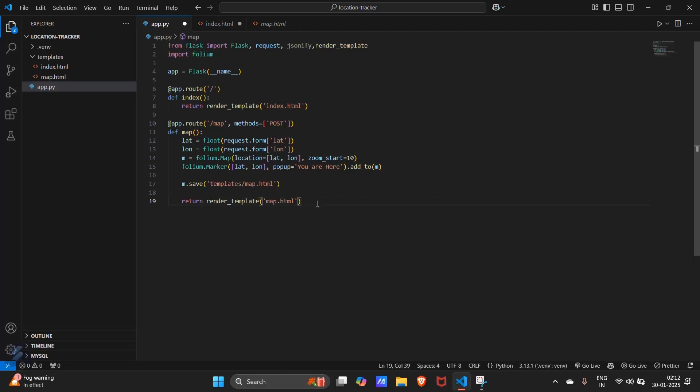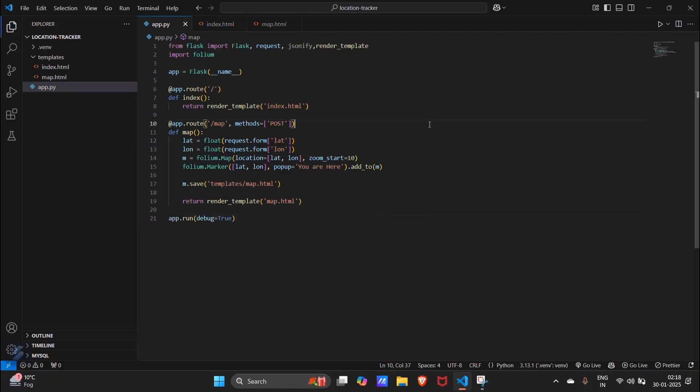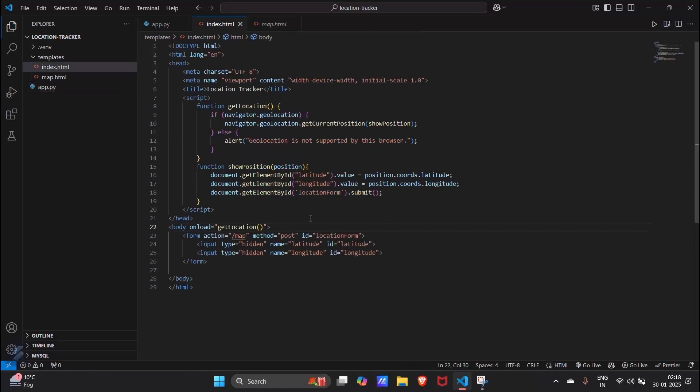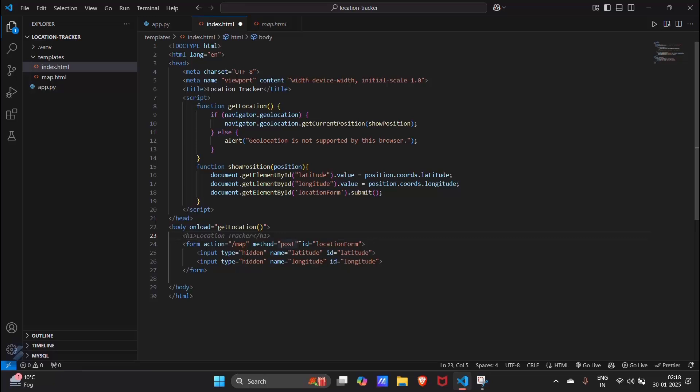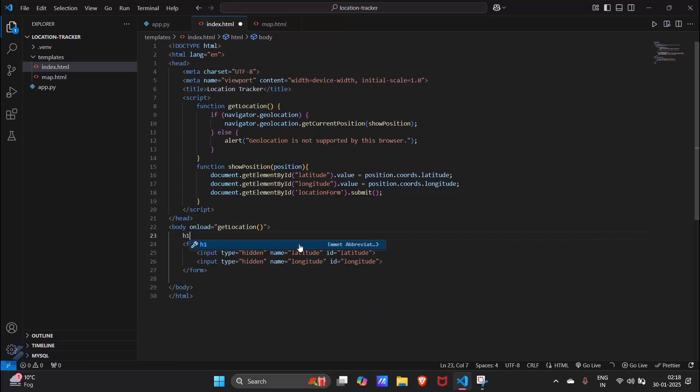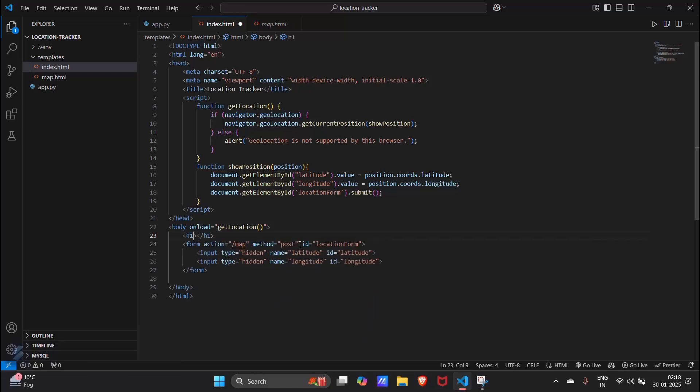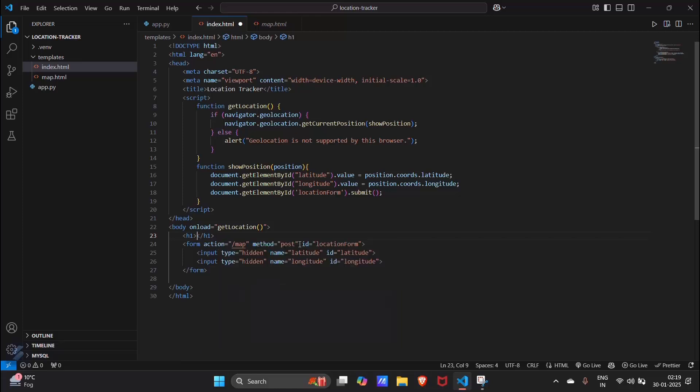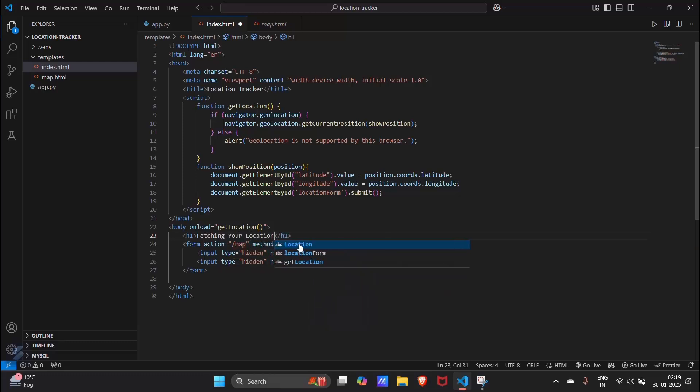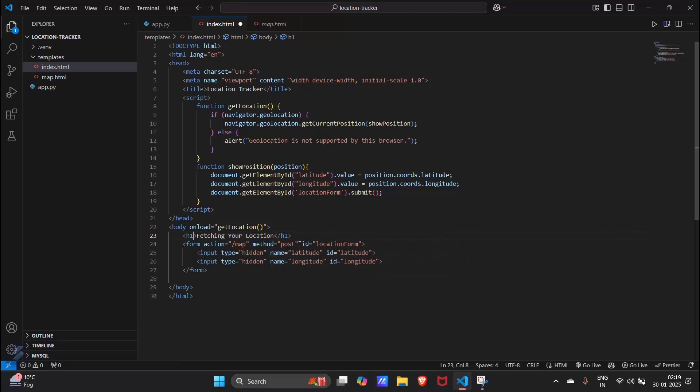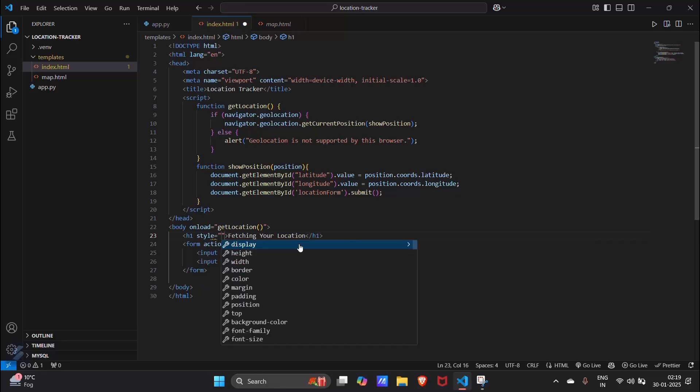Let's run our code. We can do one more thing before proceeding. Let's go in our index.html. Instead of seeing a blank page, it's better if we see some things on that page. You can type here like fetching your location. Fetching your location. And align it at center. Style equal to, we are using some basic styling.